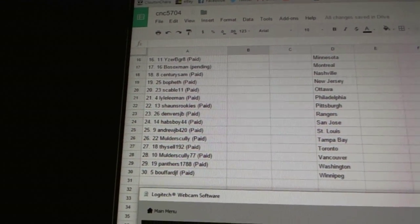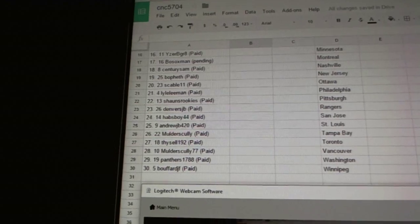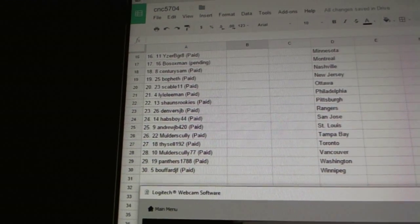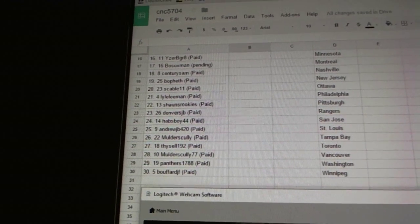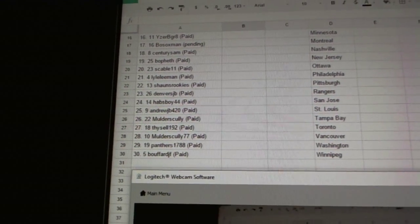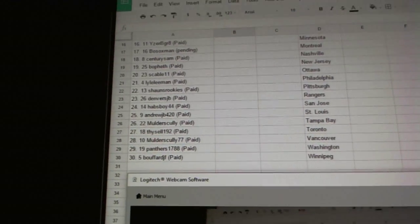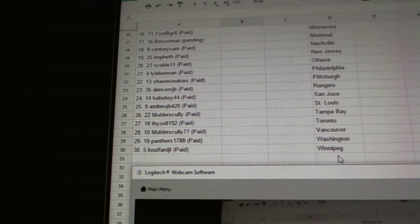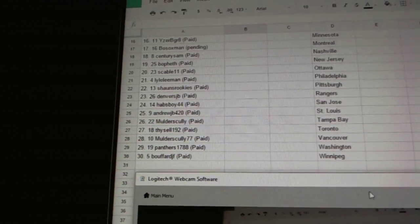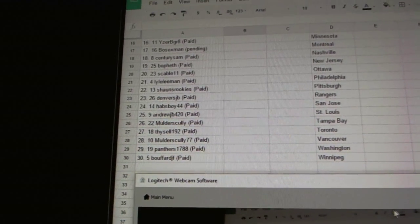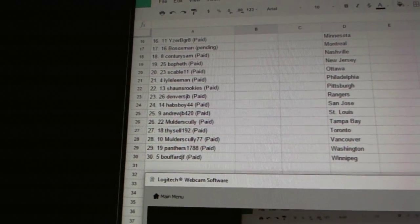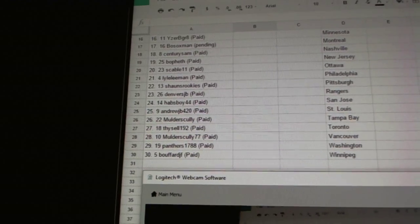Twenty five Andrew JB, twenty six Mulder Scully, twenty seven Dicell 192, twenty eight Mulder Scully 77, twenty nine Panthers 1788, and thirty Buford JF. So there we go boys and girls.